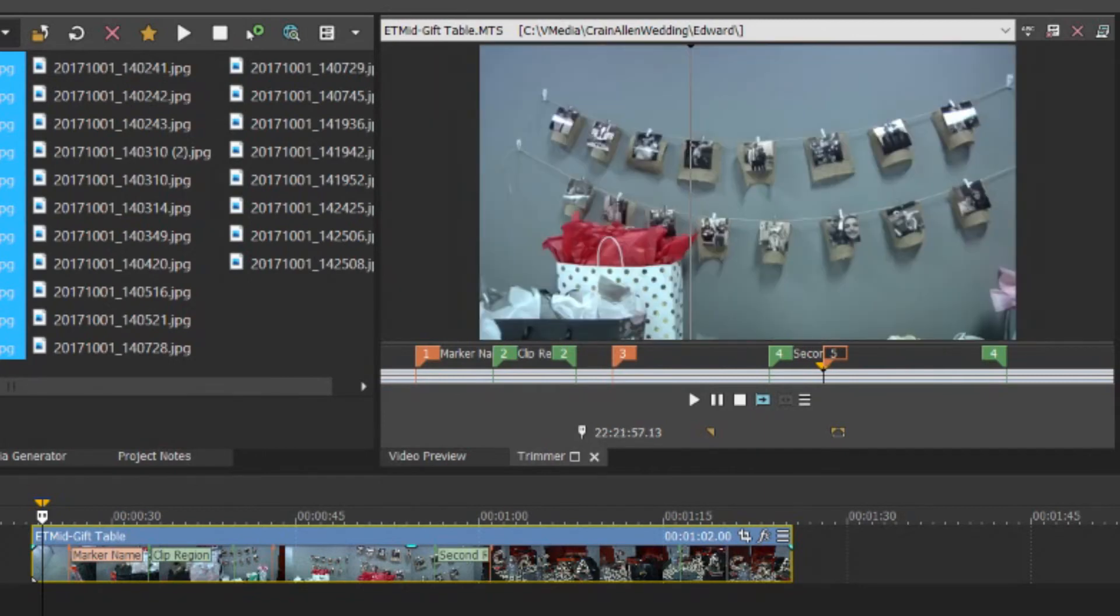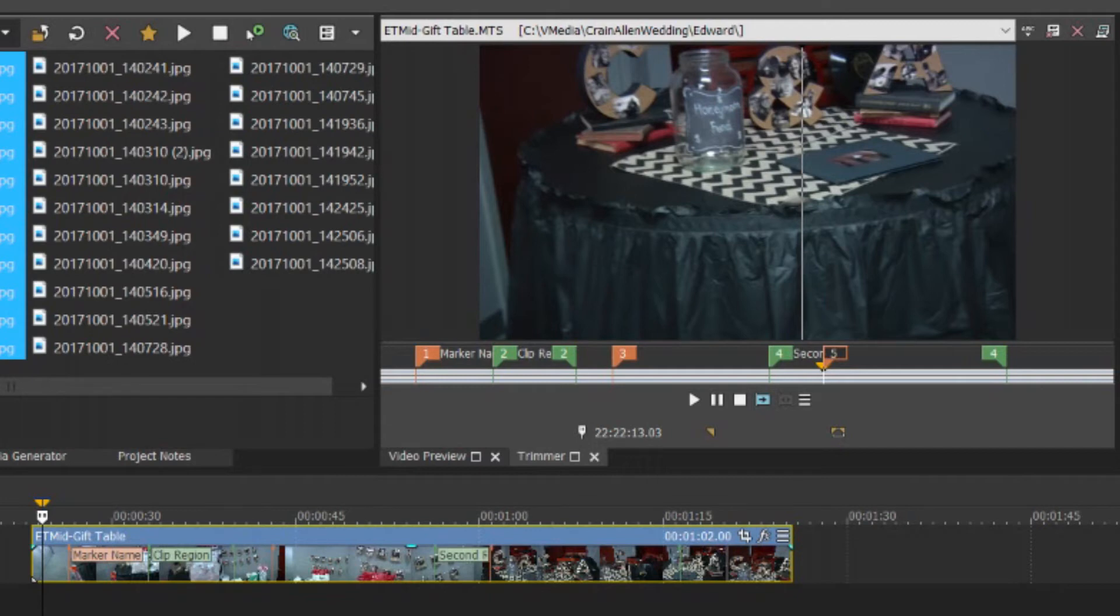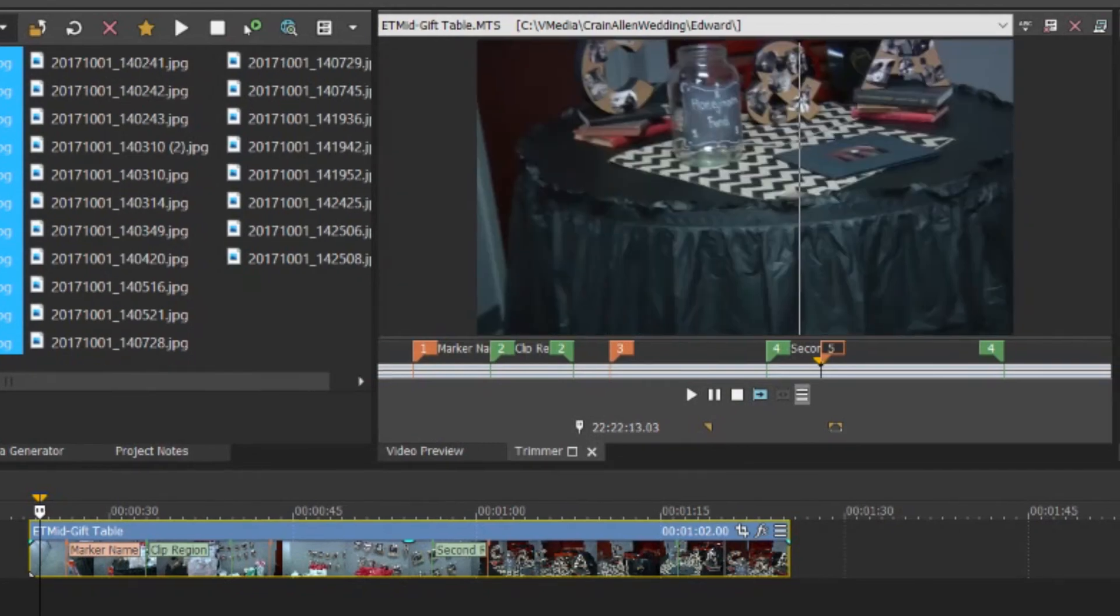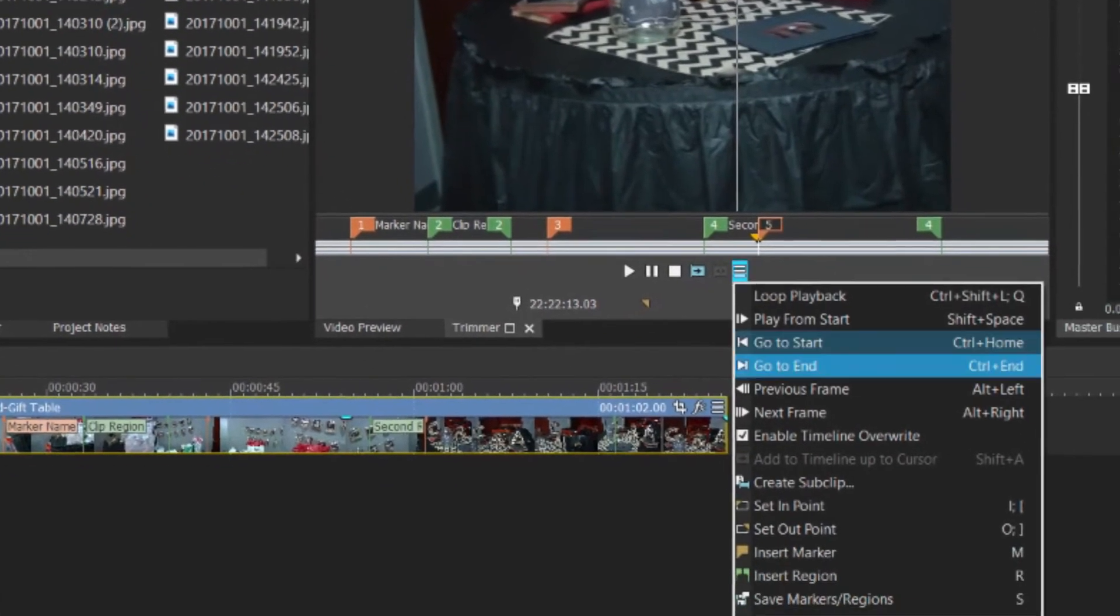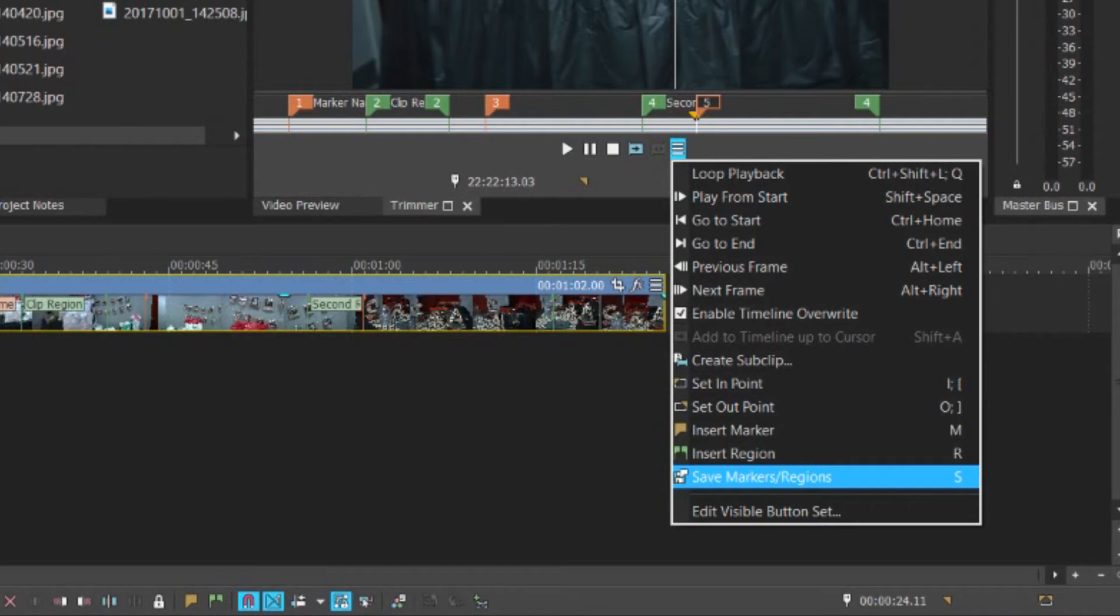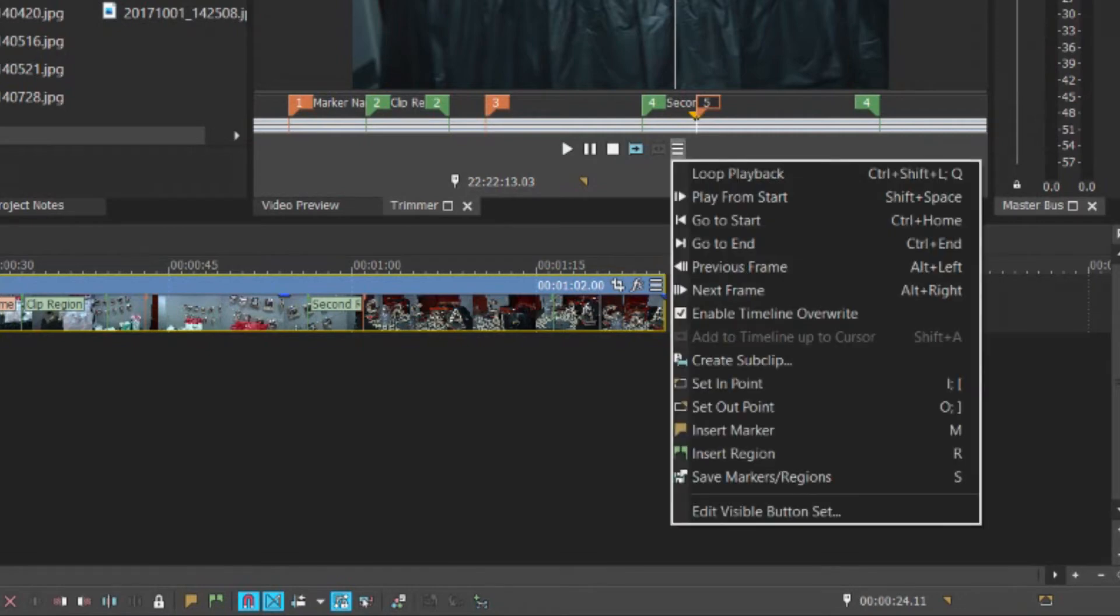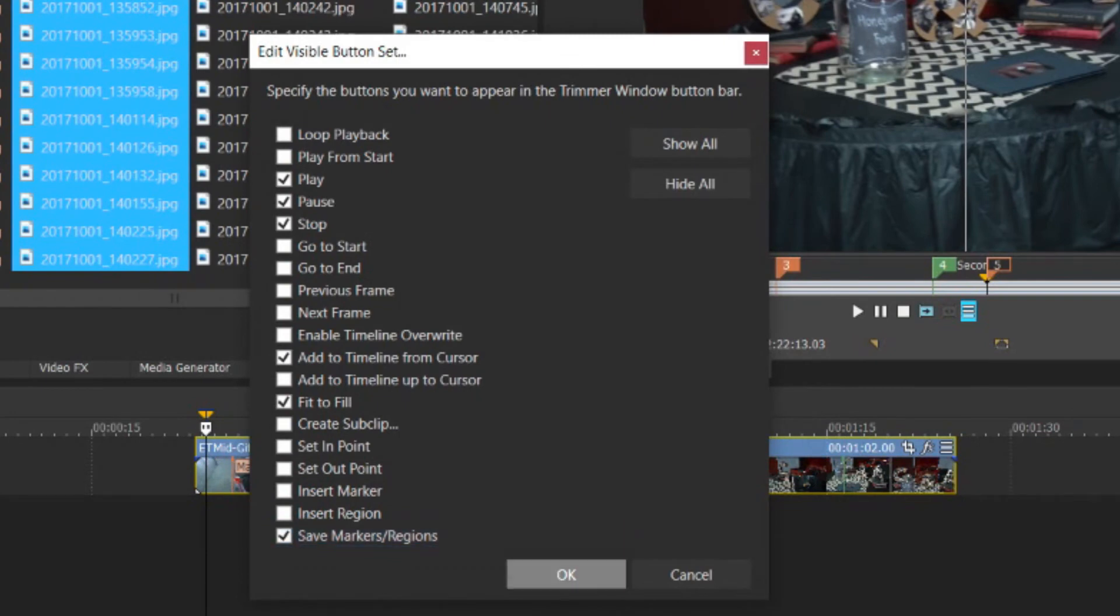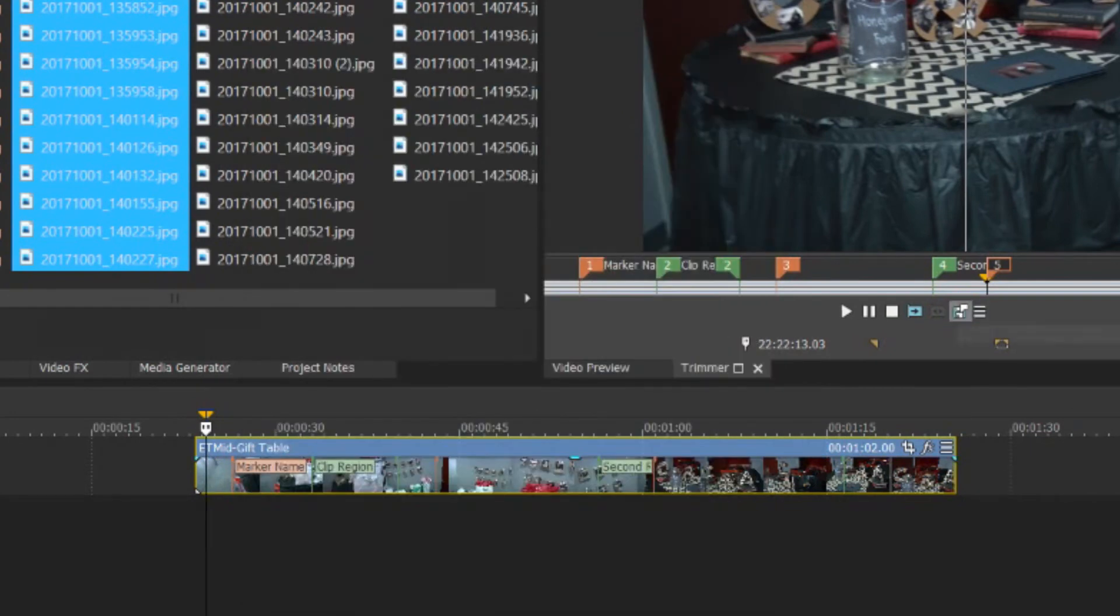Then I added this clip to the timeline. And you can see marker name, clip region, second region, and so forth are all listed down here, shown on the timeline. One key when adding the markers in the trimmer is that you have to come in and choose to save the marker regions. So you can either press S or you can go down here and choose the save markers regions option. So like that. Or you can actually edit the visible button set. Come down here, check save marker regions. Then you'll have a button right here and you can just push this button right here to save the markers and regions.